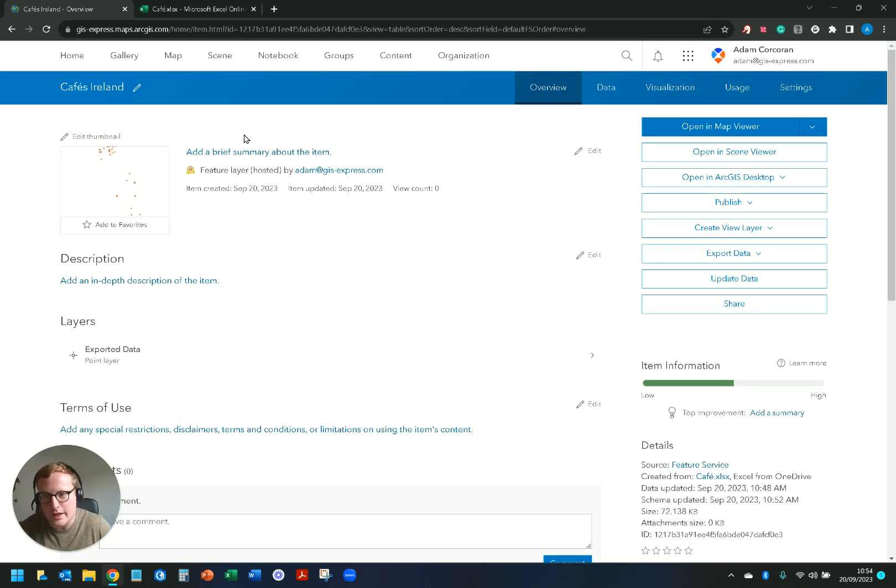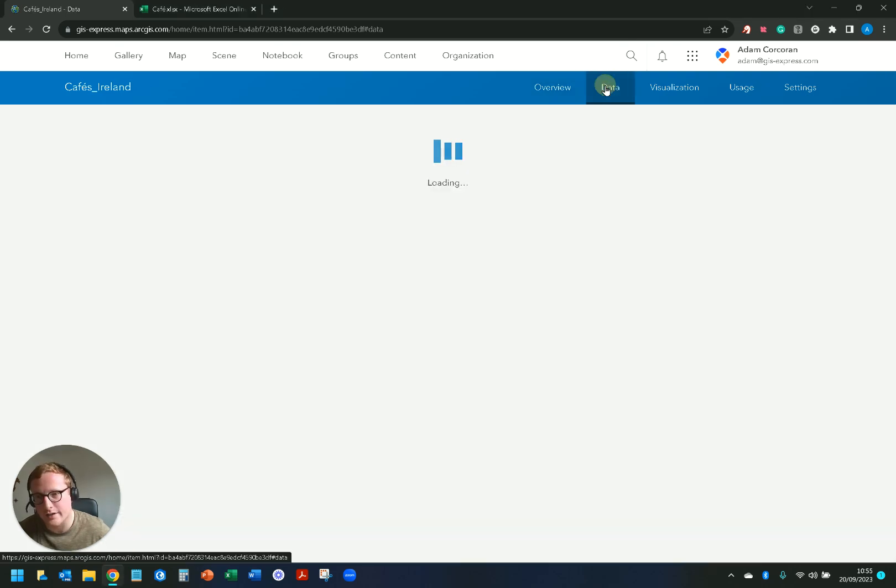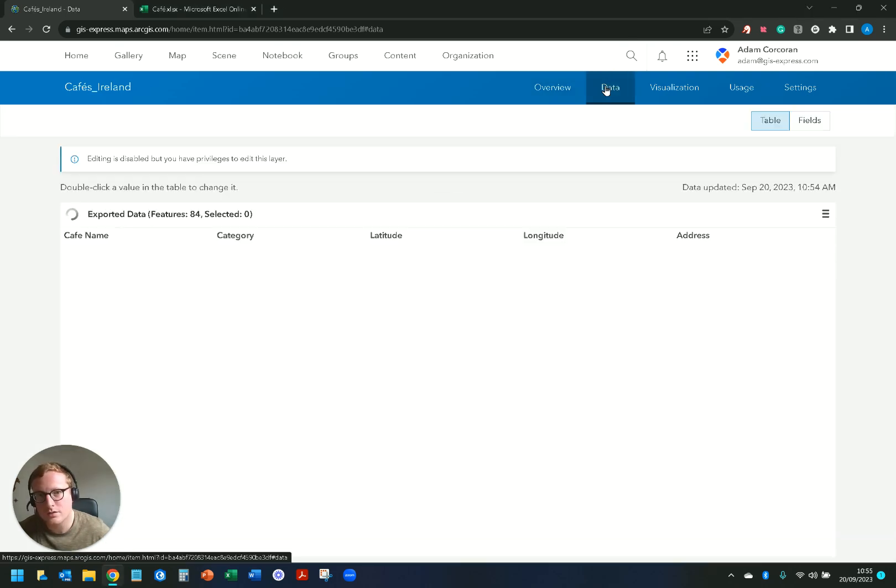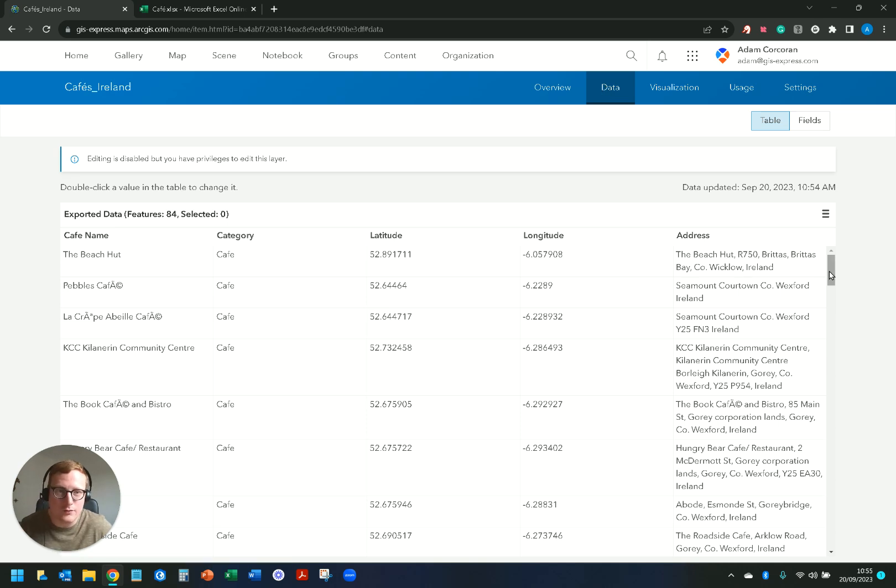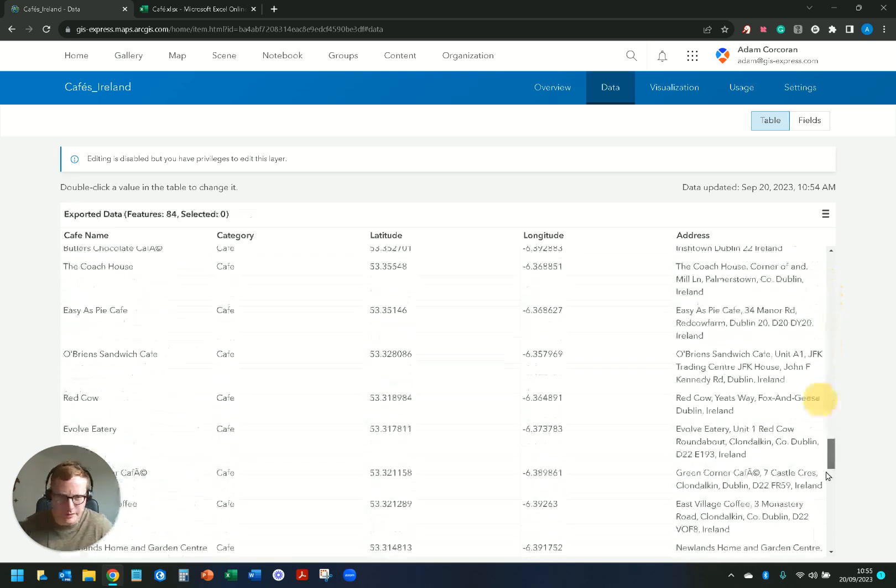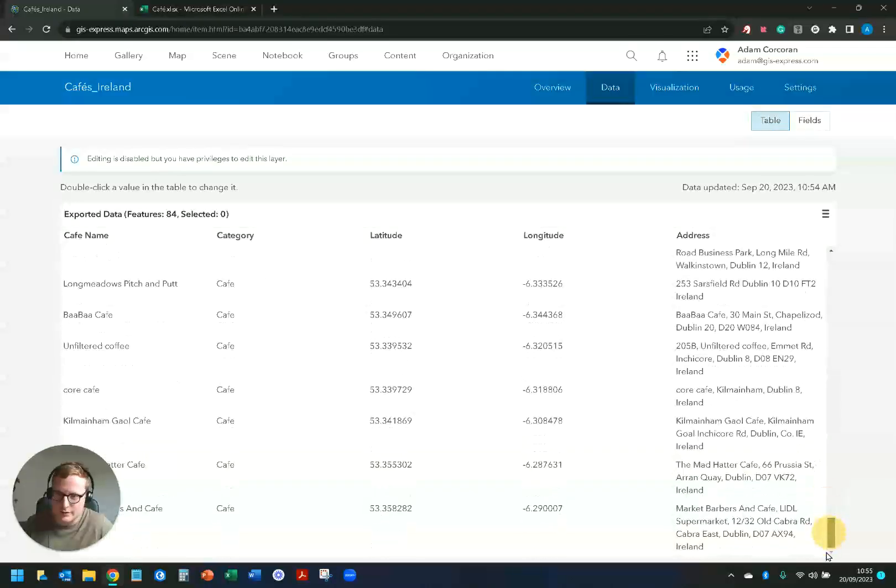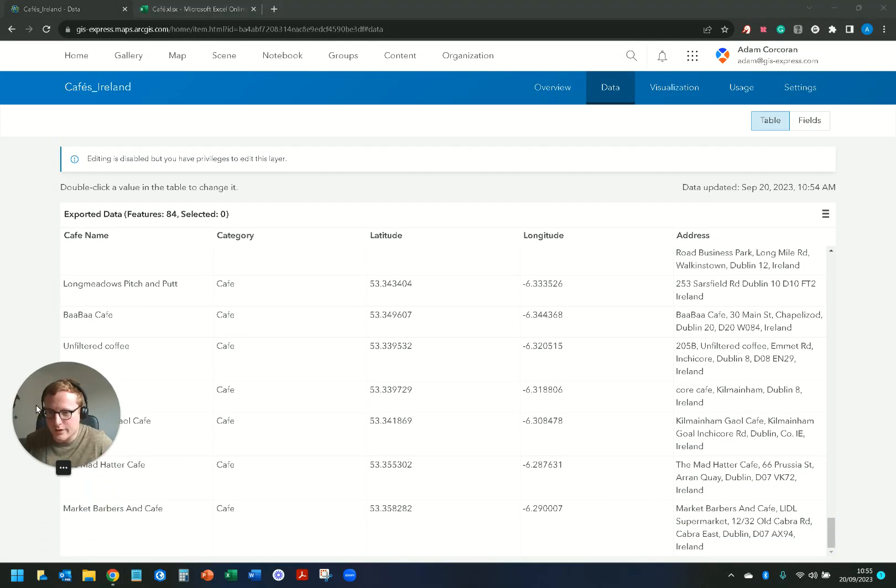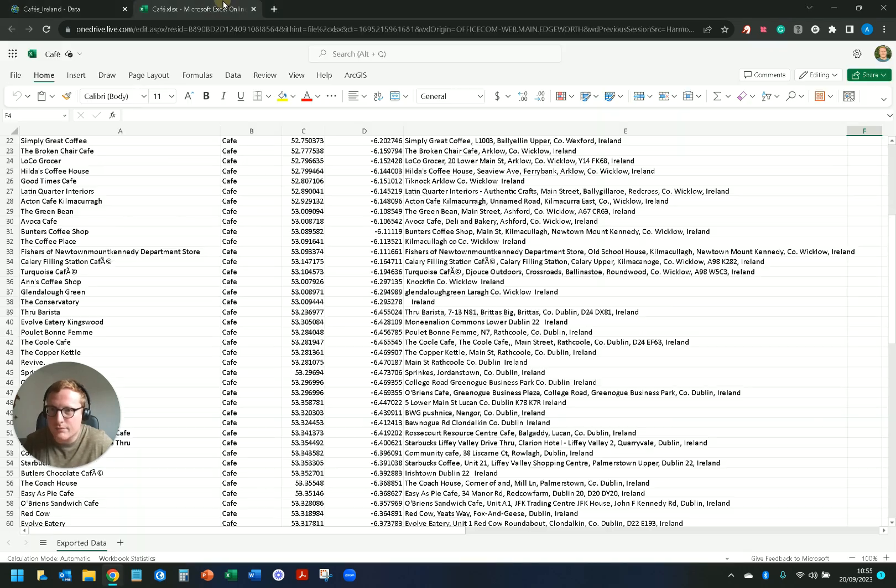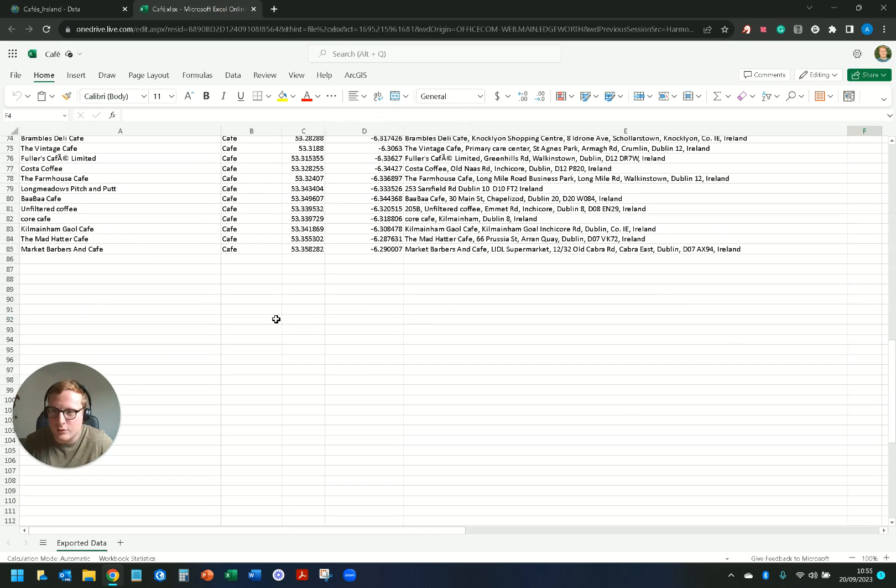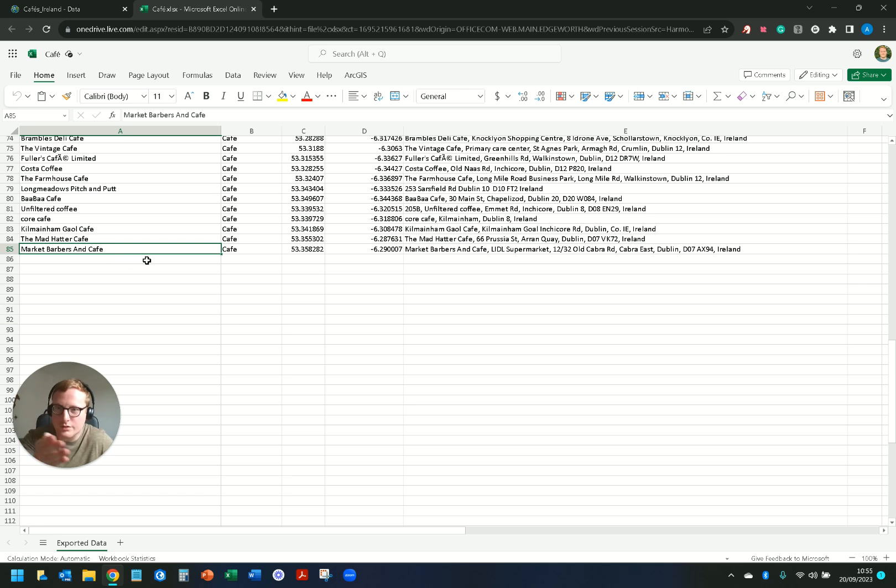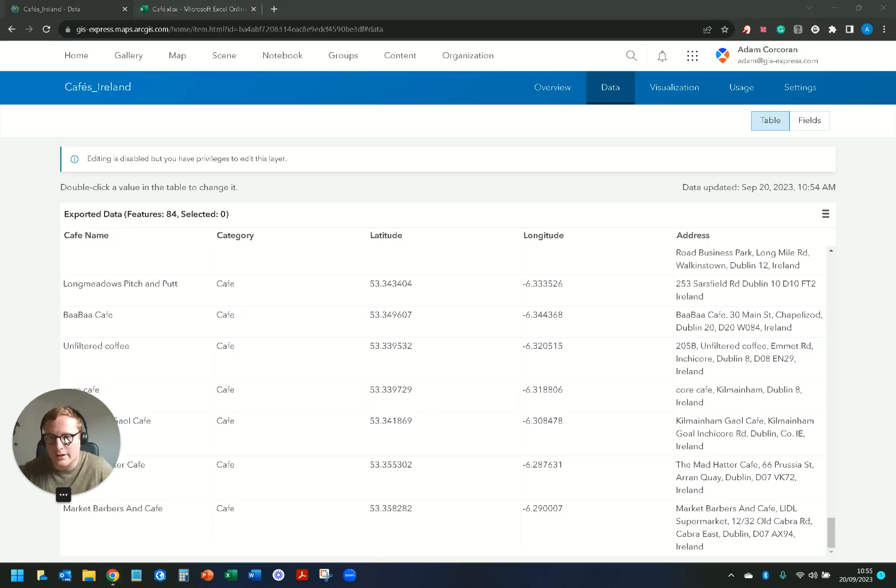So if I go into data now, there you have it, I have 84 points. I believe the one we deleted was called Neonet. You can see here that is now gone. Market Barbers Cafe is the last row we have and Market Barbers Cafe is the last row we have in our Excel sheet.